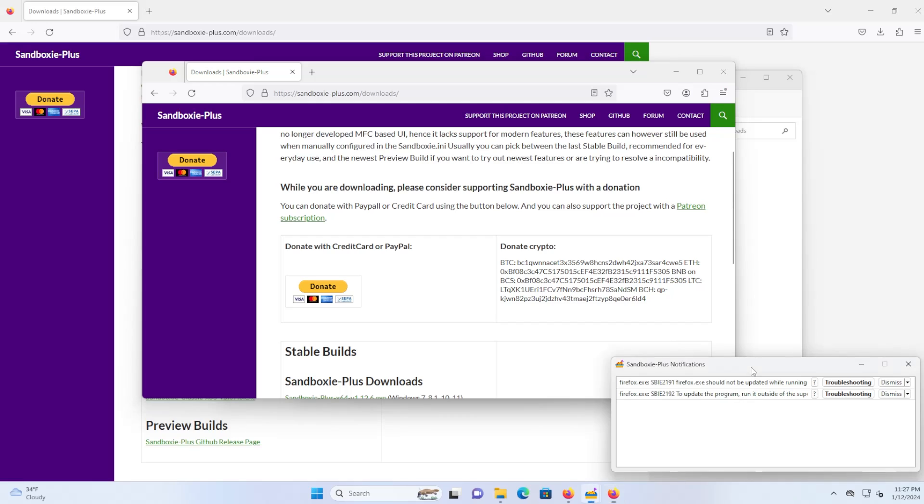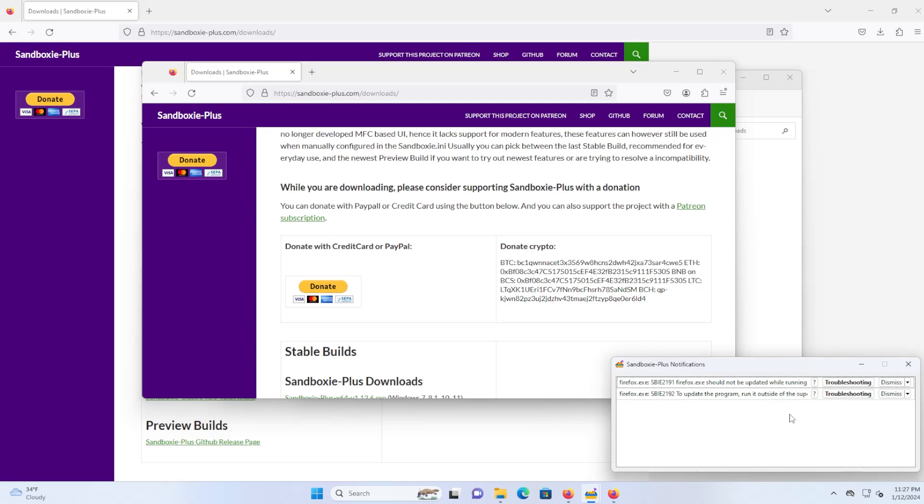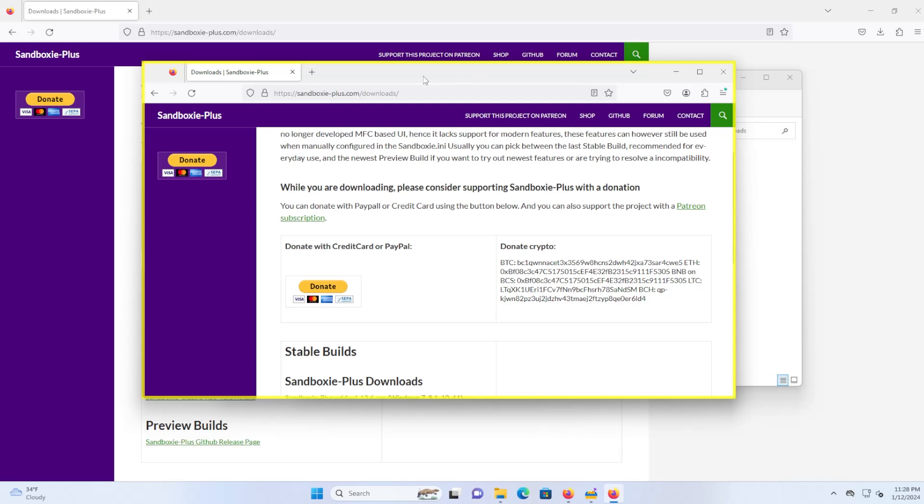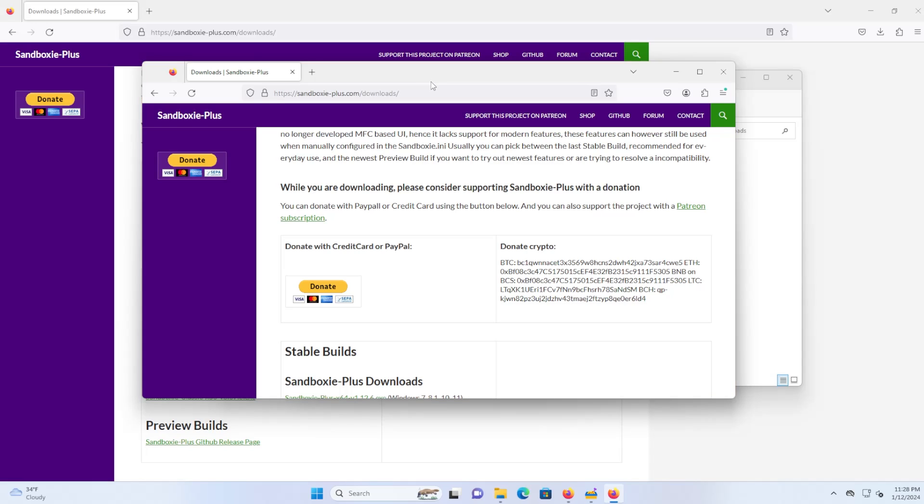Going down here, we see Sandboxie Plus notifications. It's just giving us some notices about Firefox should not be updated while running and to update the program, run it outside of the supervision of Sandboxie. So I'm just going to dismiss them. Going back to my browser here in my sandbox, if I wanted to install a browser extension that I wasn't too sure of, I can install it in here and it won't affect my Firefox on my host computer.